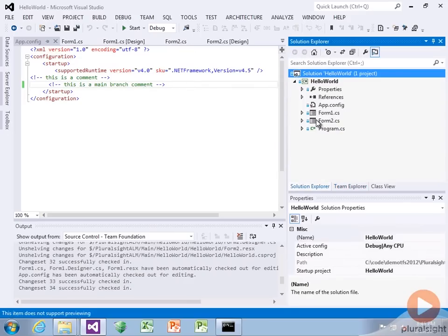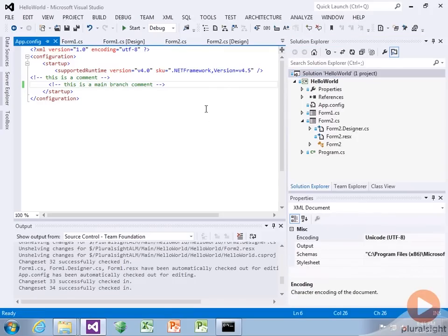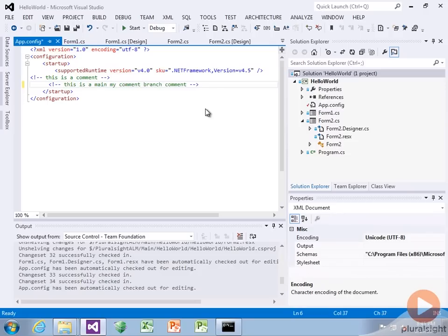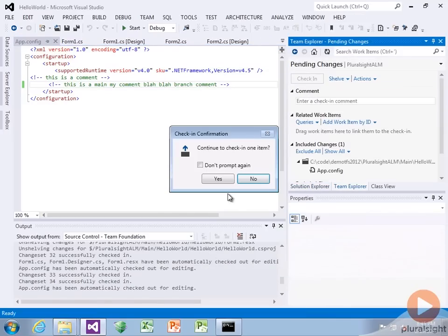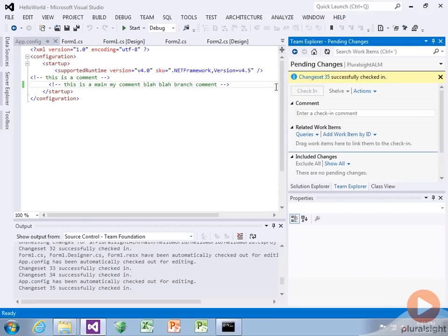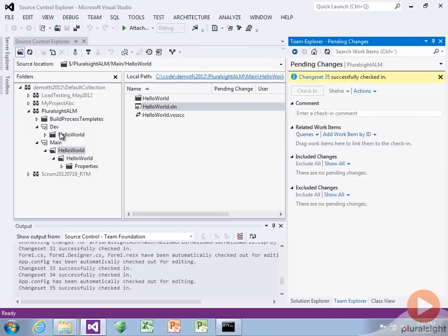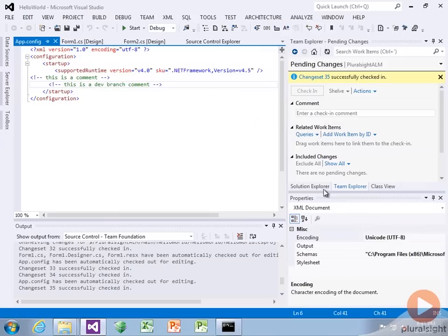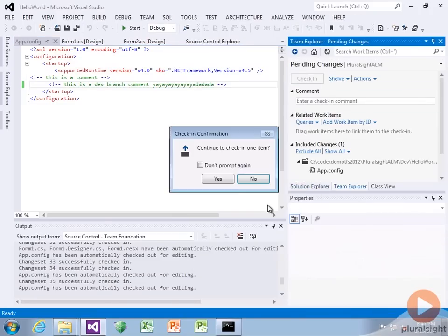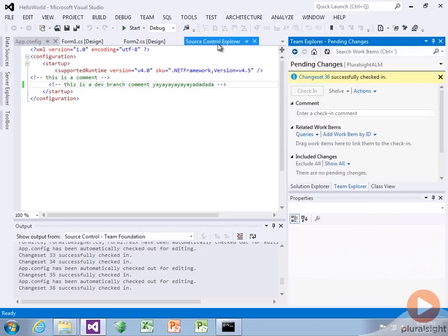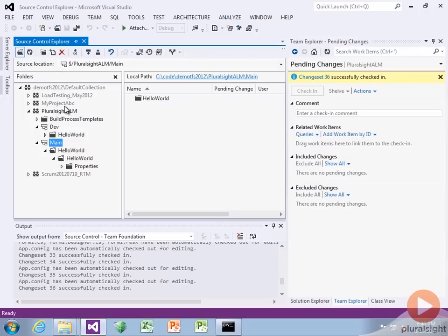Now we can also go the other direction — make modifications in main and push them back. Let's say main, my comment, blah blah blah. Make that modification and check it in. Then let's open up the dev version. We see 'main dev branch comment' and let's add another change. Check it in and we're happy.